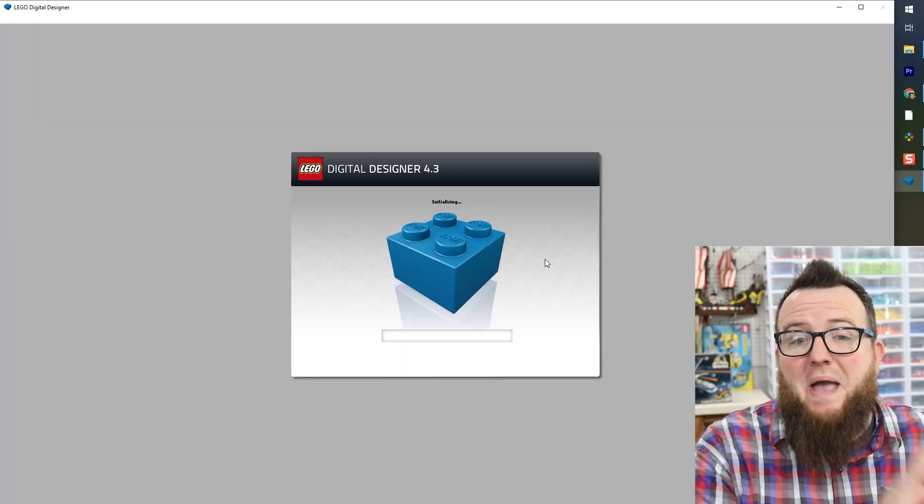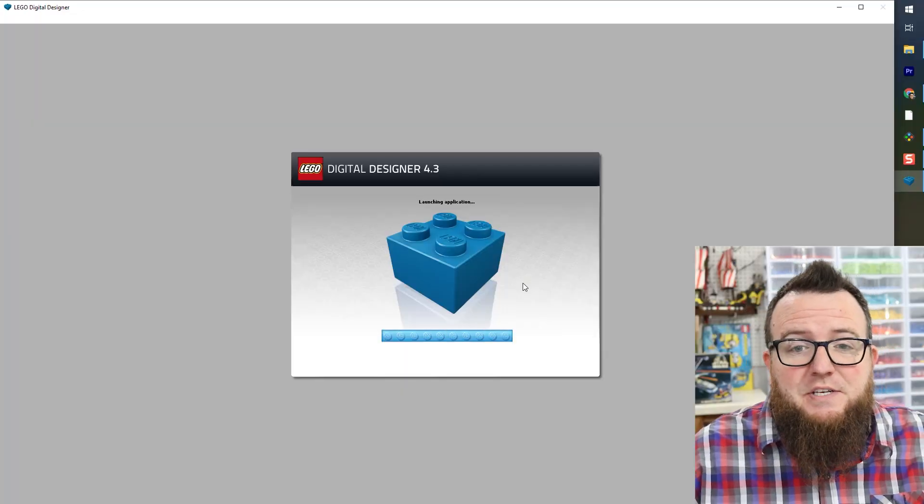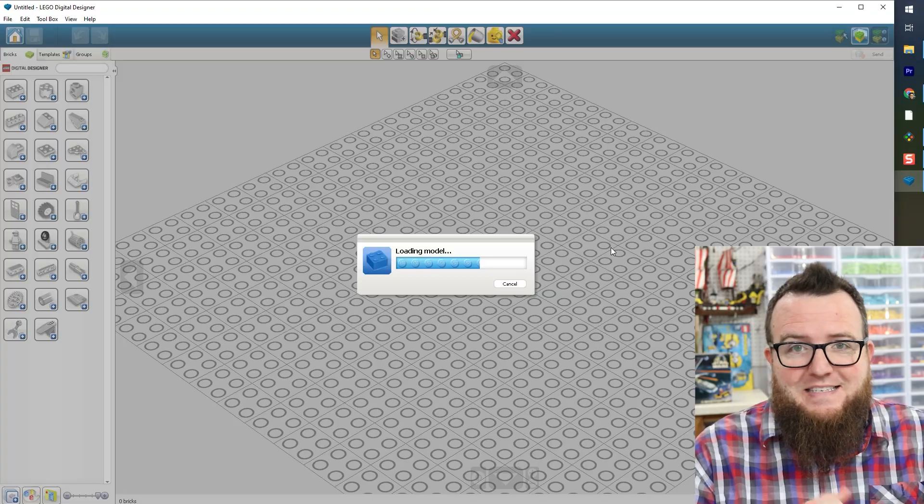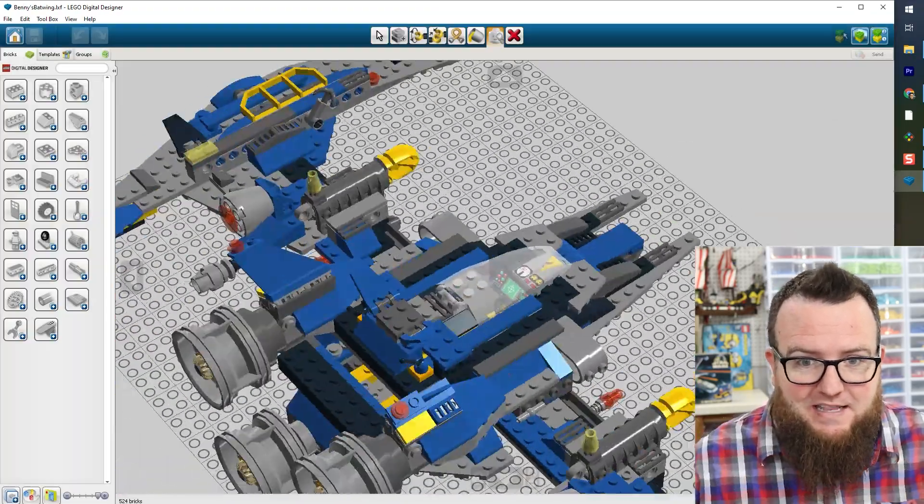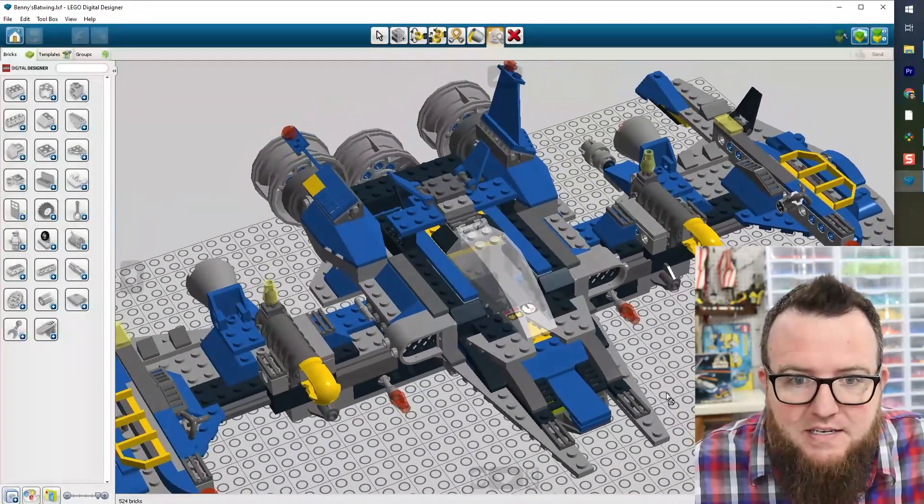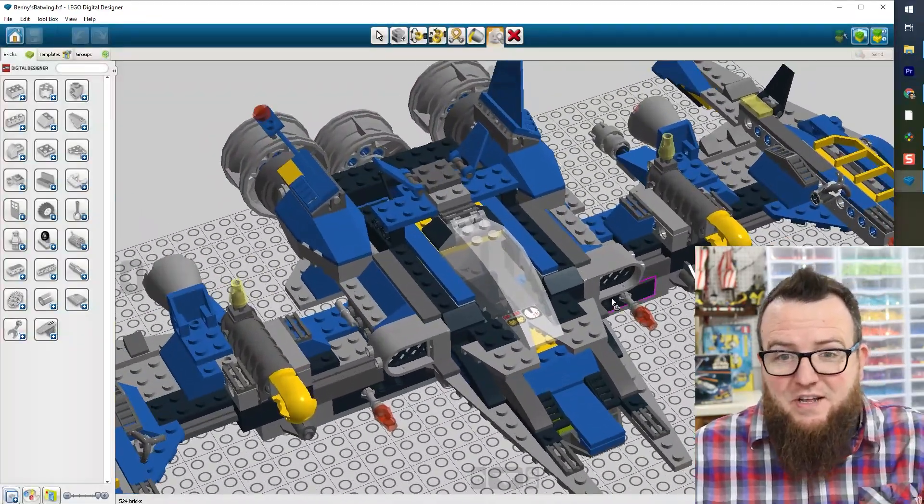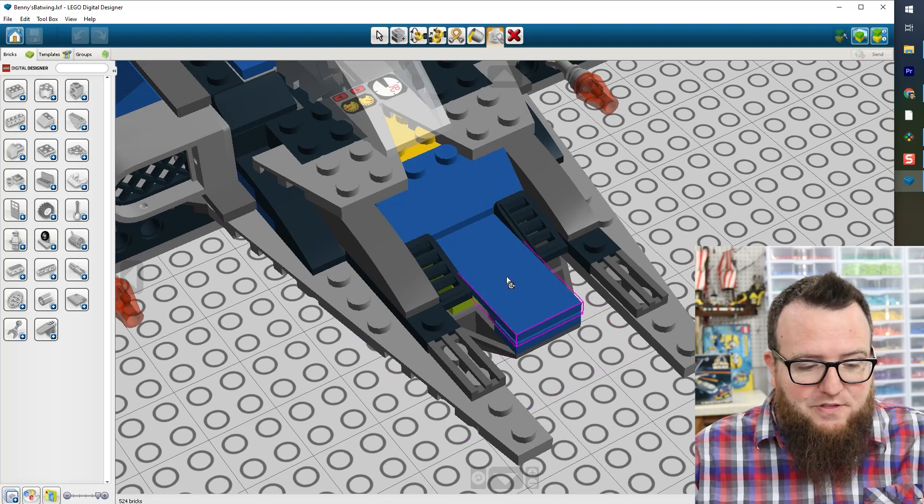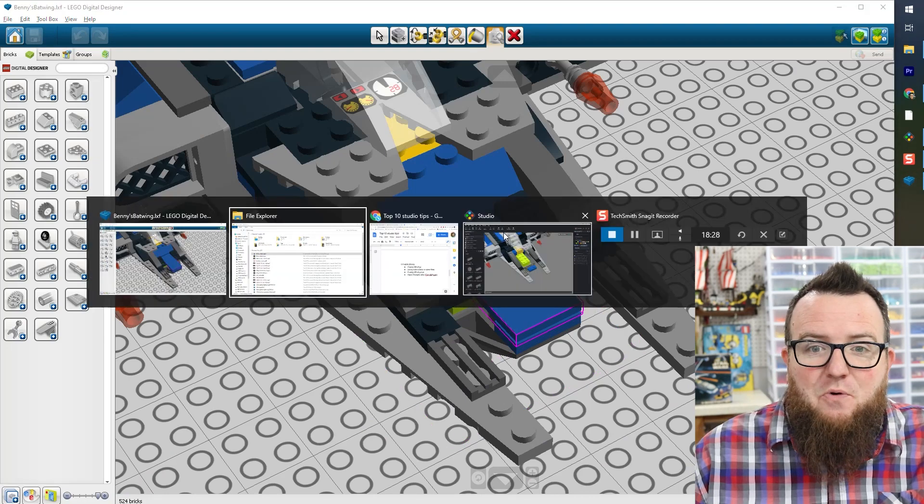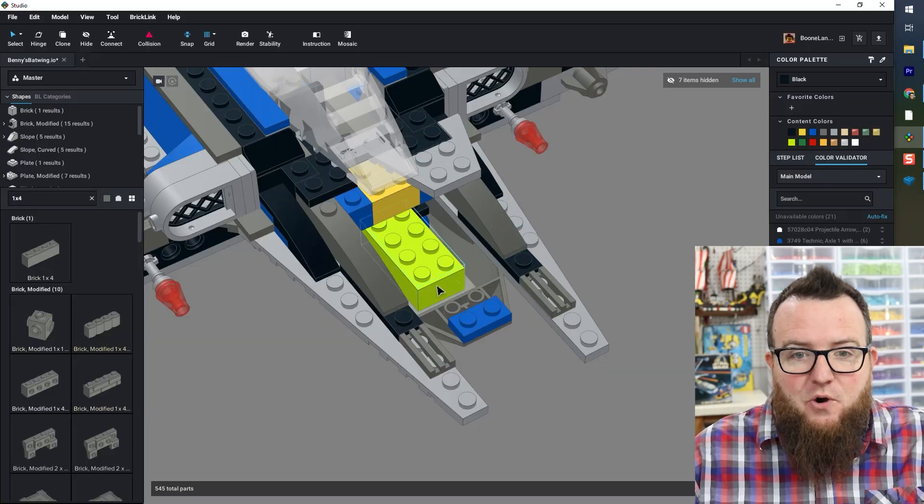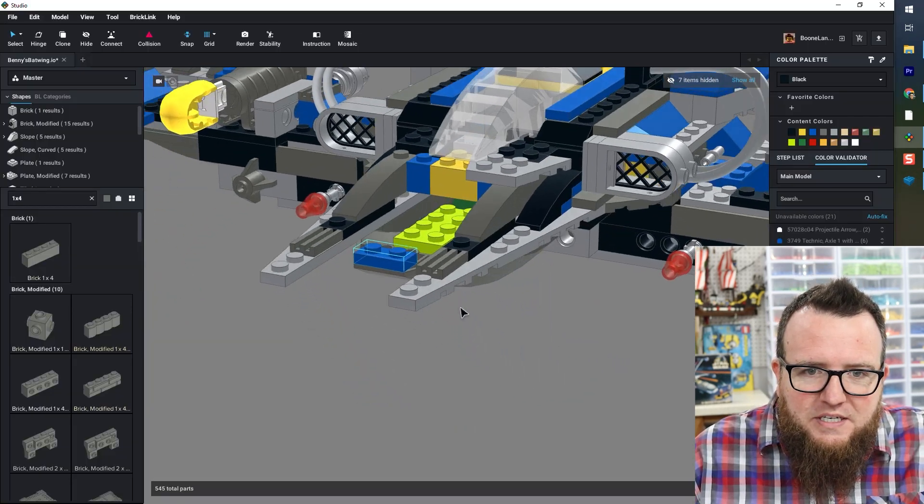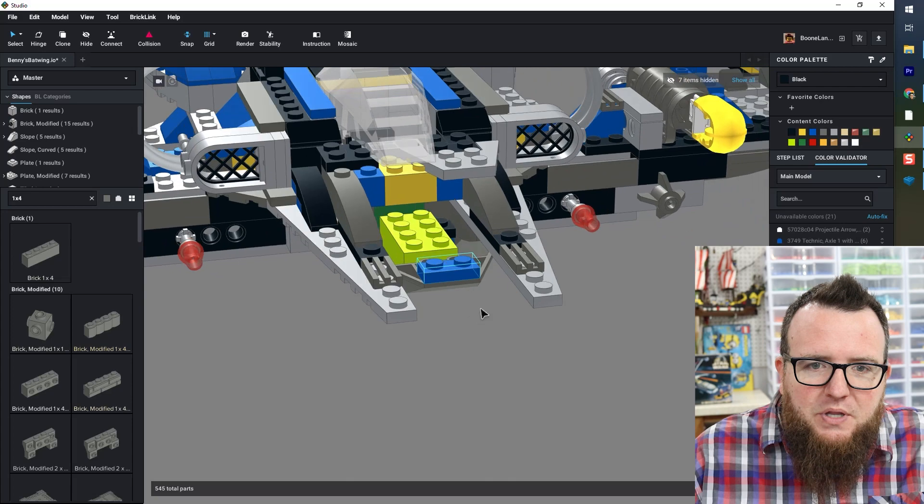In this case, I can't quite tell what's going on. So I'm actually going to go back to LDD to open the original model and see what is in that place. And I can actually see in LDD, that element didn't load either. So I'm just going to go back to studio and figure out what element I can put in that place.